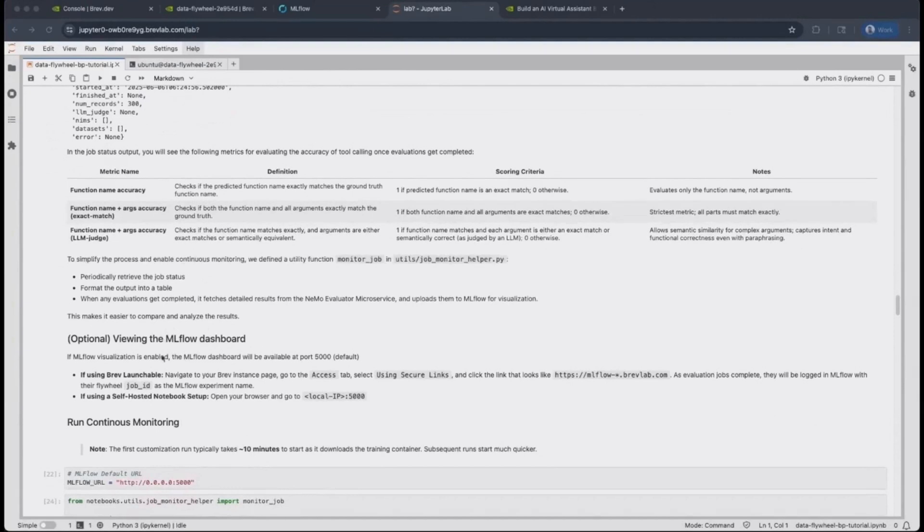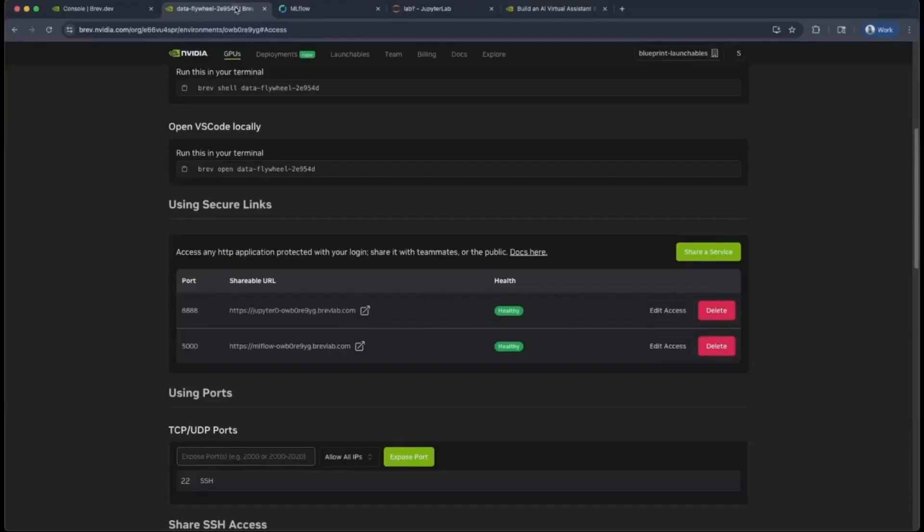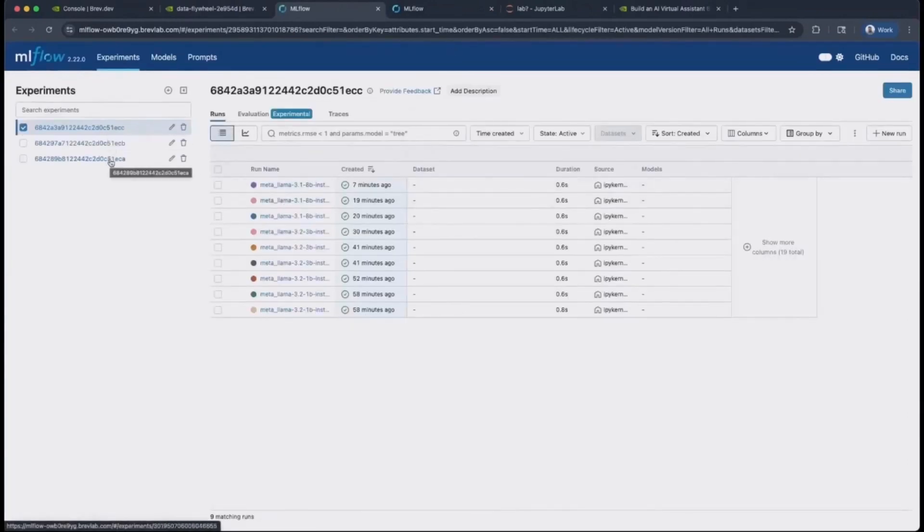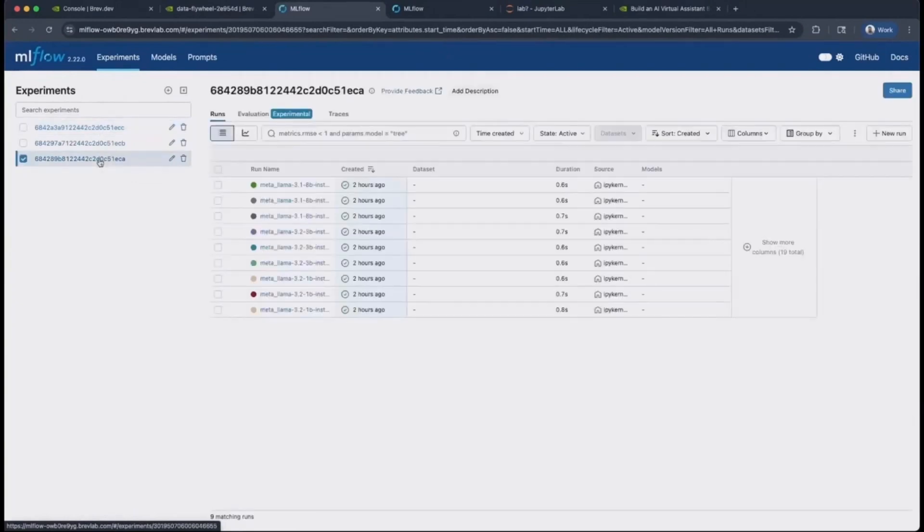Finally, to view the evaluation results once they're ready, you can use the MLflow integration that we have at port 5000. If you're using the BREV launchable route, you can find that dashboard in the secure link section at port 5000. Let's click on this. It'll take you to the MLflow dashboard and you can see that I have three experiments captured. The specific cell that was running was this one with 300 data points.